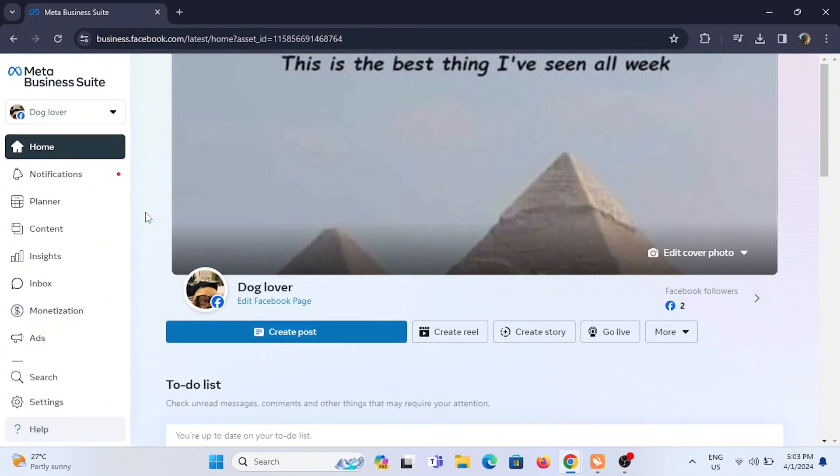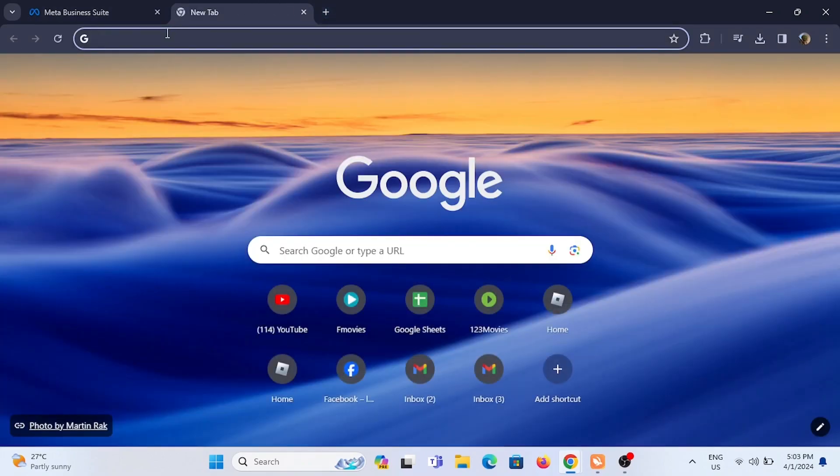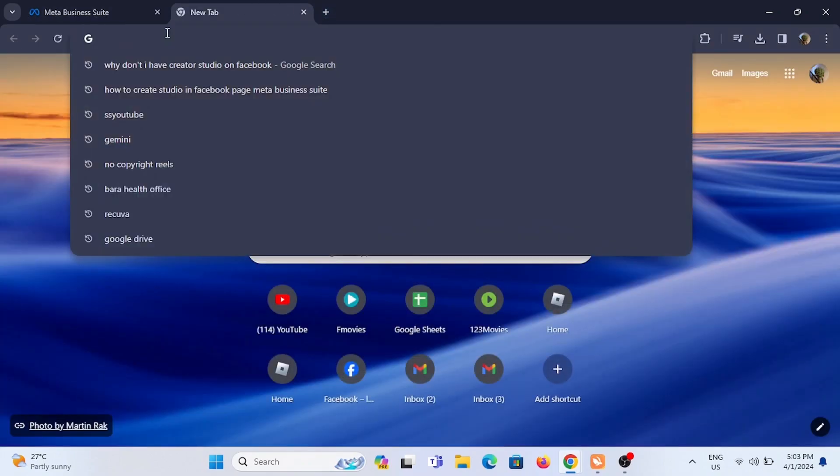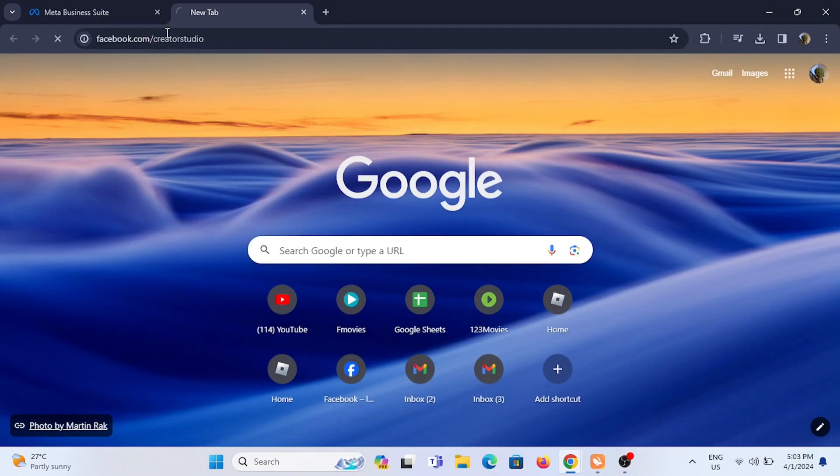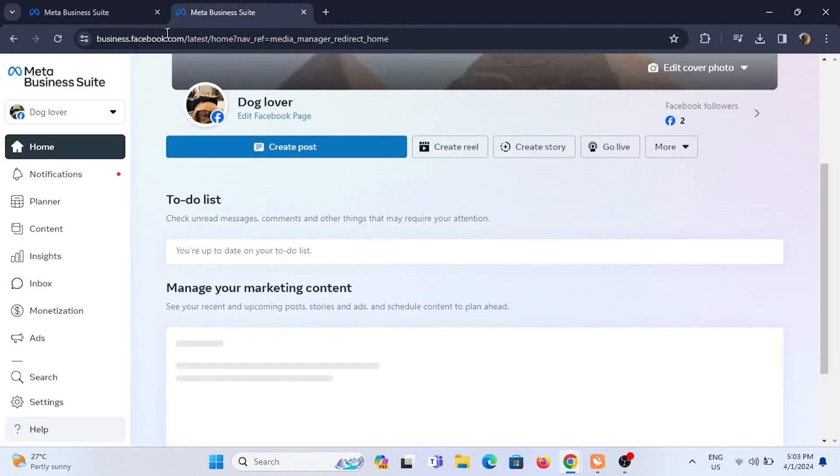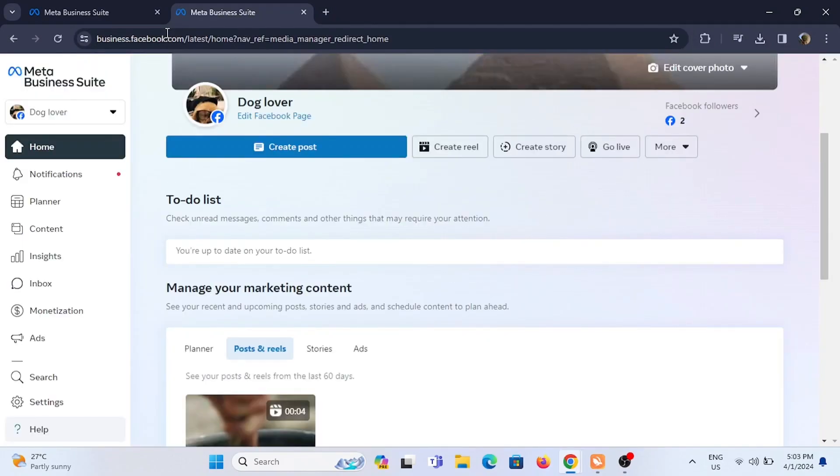So where is it now? If you search for facebook.com/creatorhub, you will be redirected to Meta Business Suite of Facebook itself.